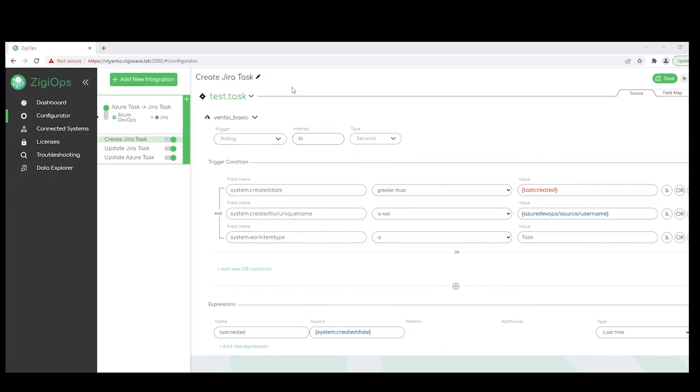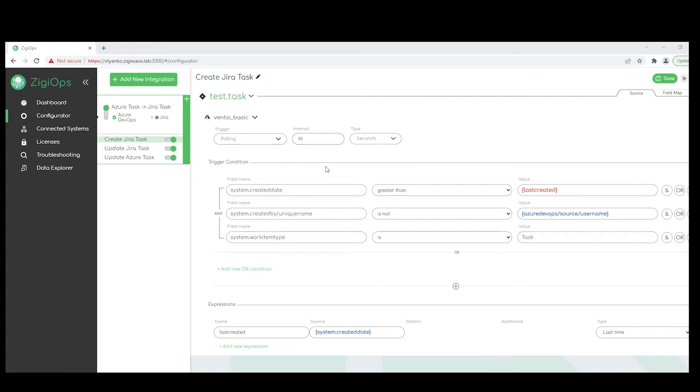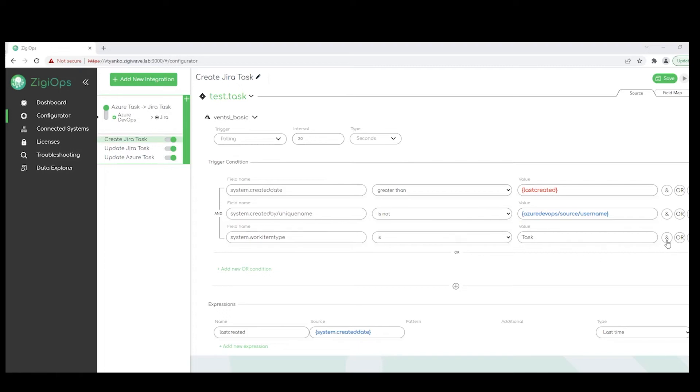Next up for us is to review the trigger condition section below. This is the defining logic of the query that ZigyOps is going to run. So in this case, our default trigger condition looks for records that have been created after our latest record collection. Also for the Azure DevOps work item creator not to be our dedicated integration user with whom we have connected the system with ZigyOps.